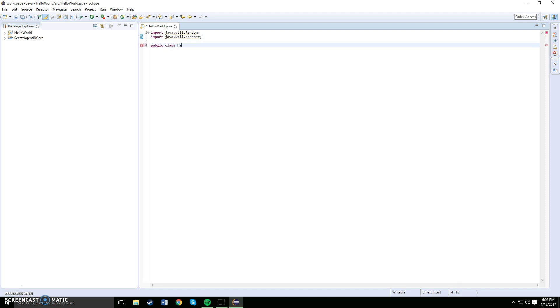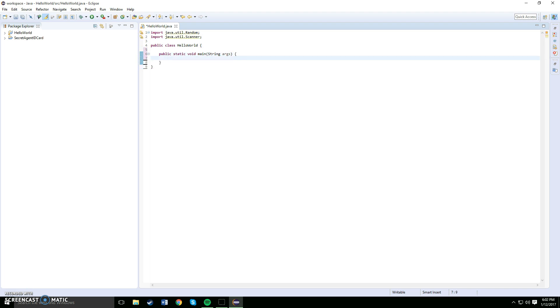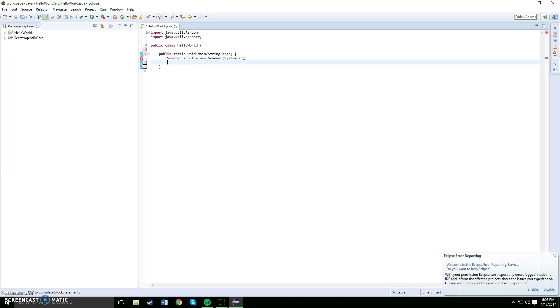After that you want to do your public static void main string args and open up a curly bracket. Alright, now let's input our scanner. How you do that: scanner input is equal to new scanner system dot in, semicolon.